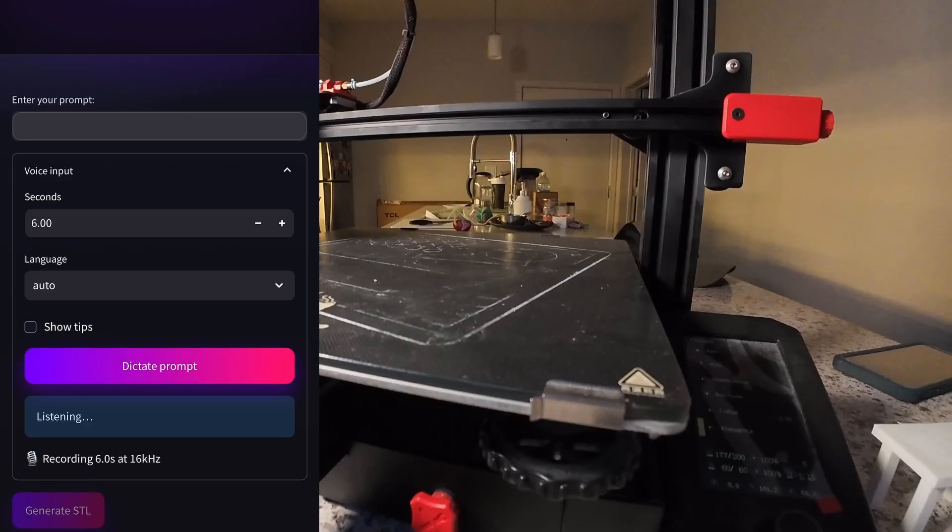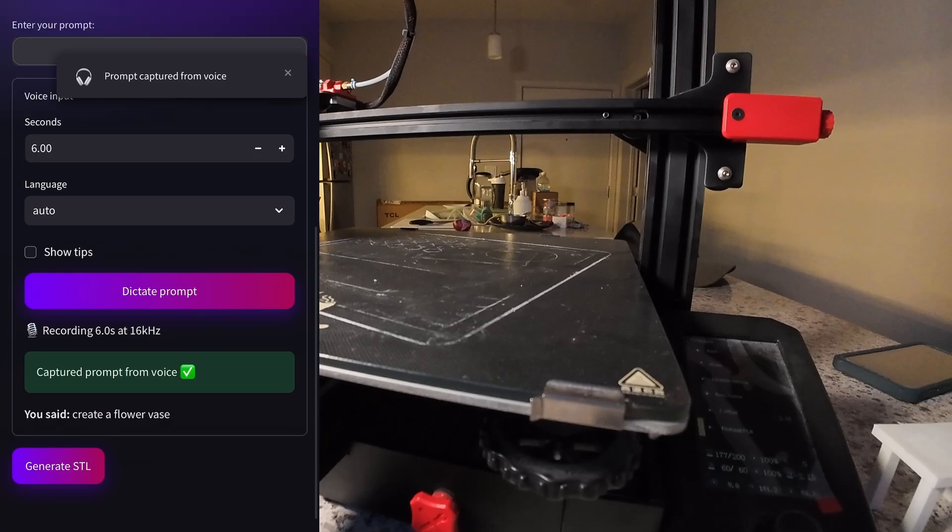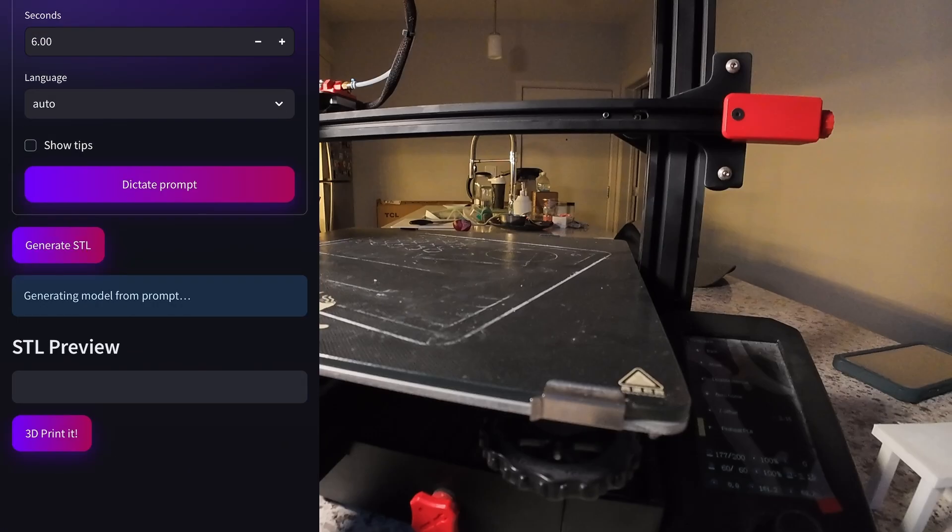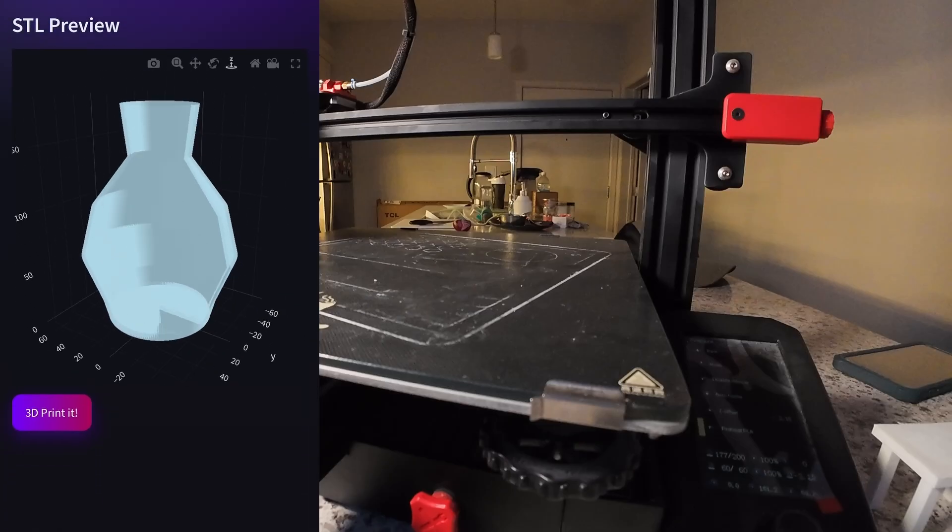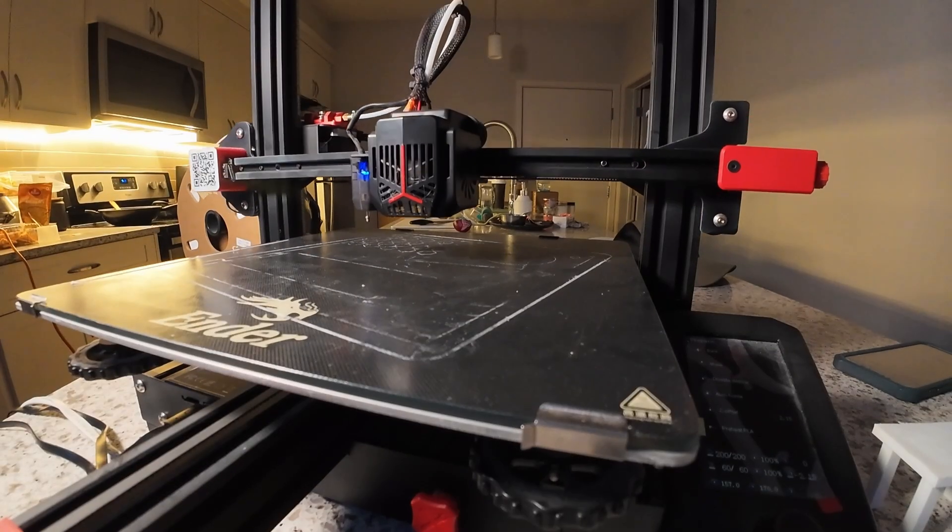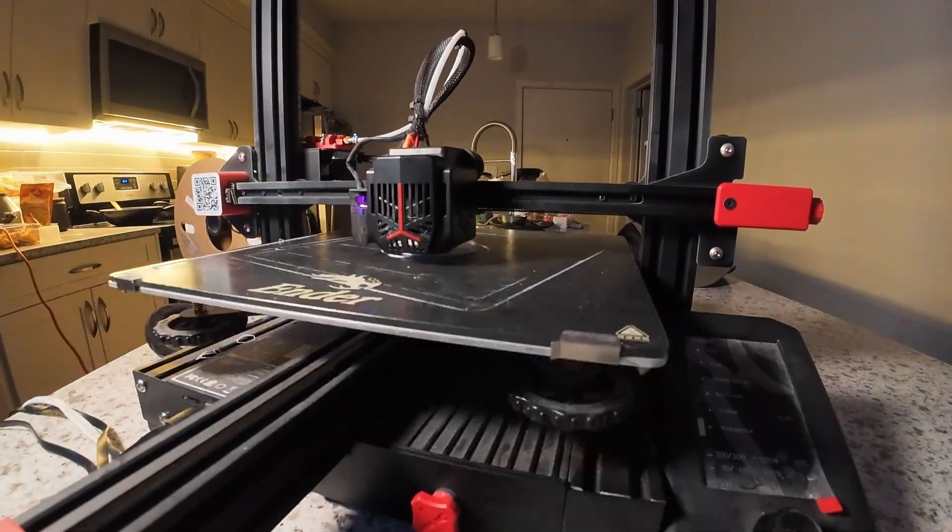So I went to the UI again and this time I used voice prompting to create a simple flower vase. Same as before, it showed a preview of the vase and I clicked onto the print button to send the 3D model to the printer to start printing.